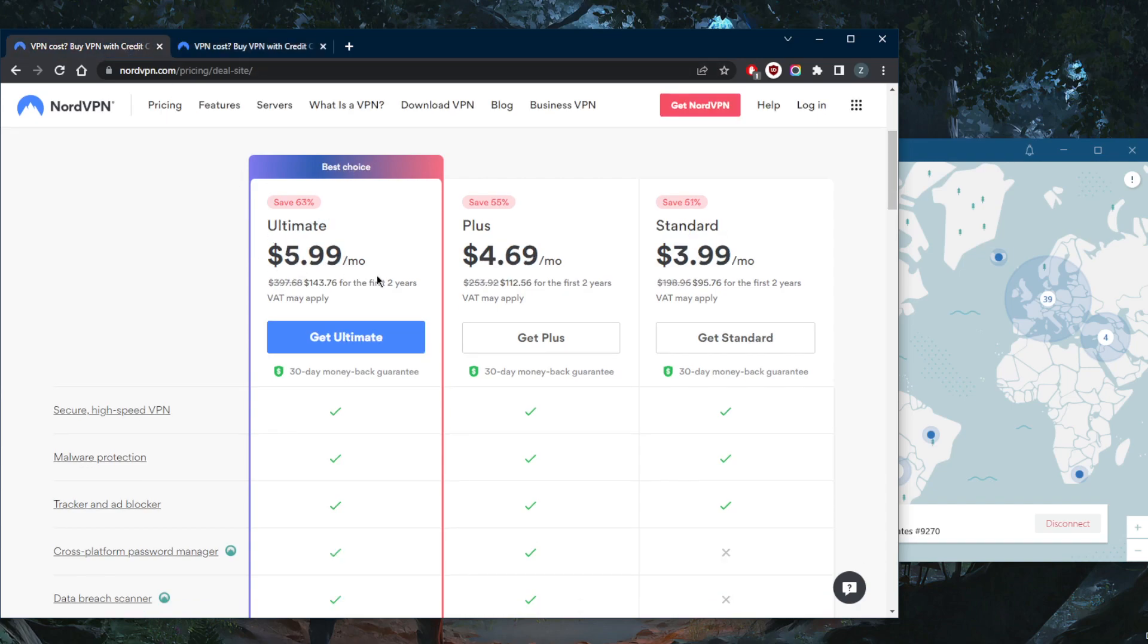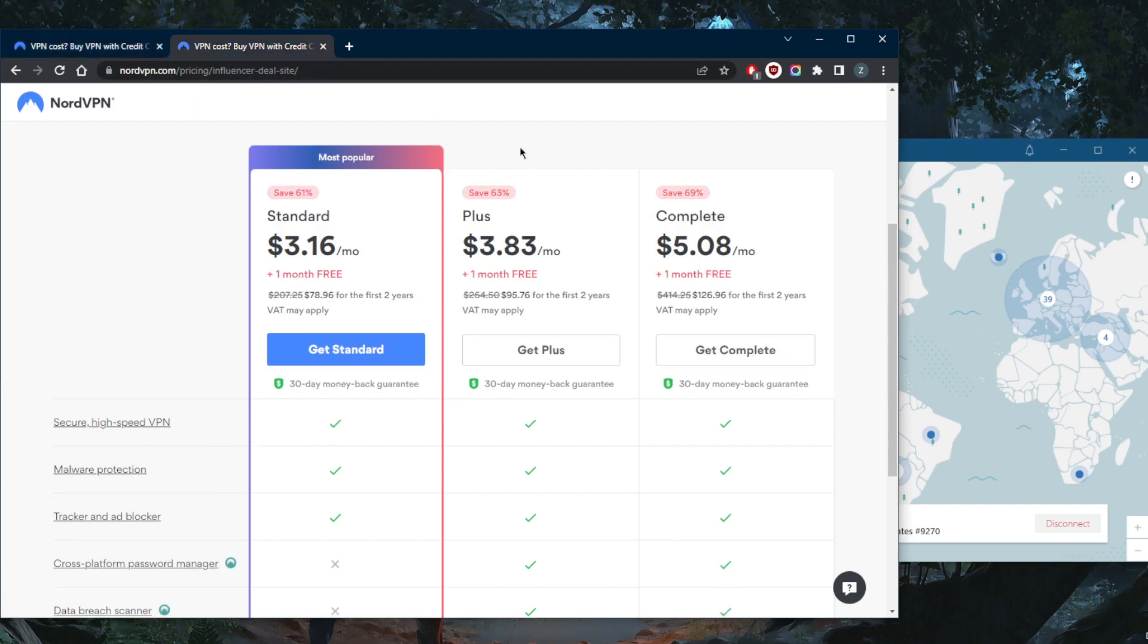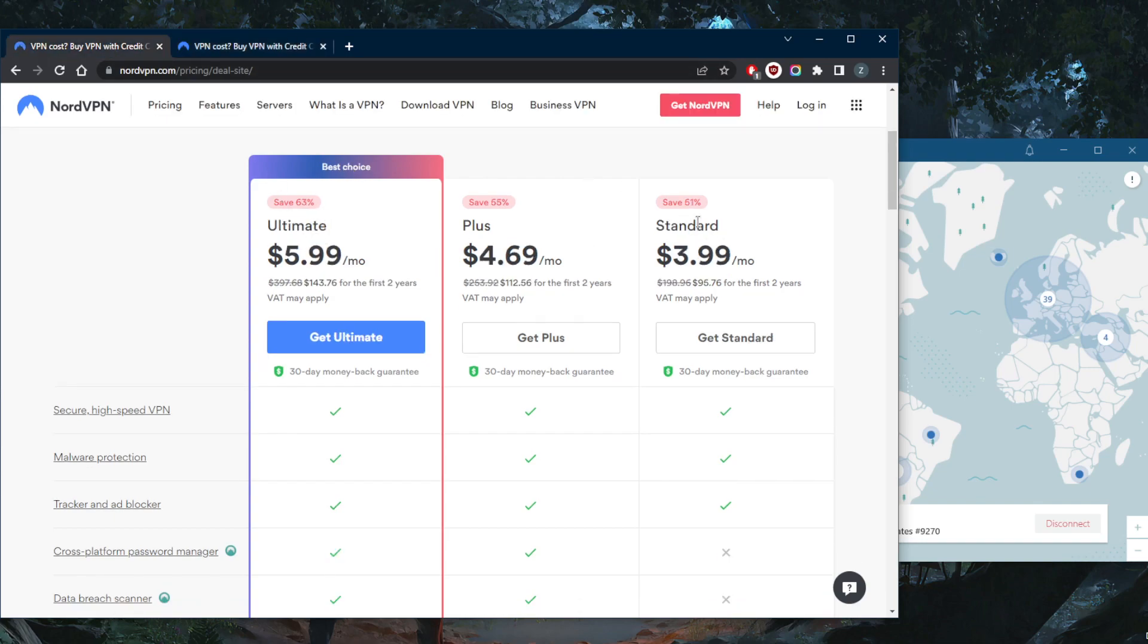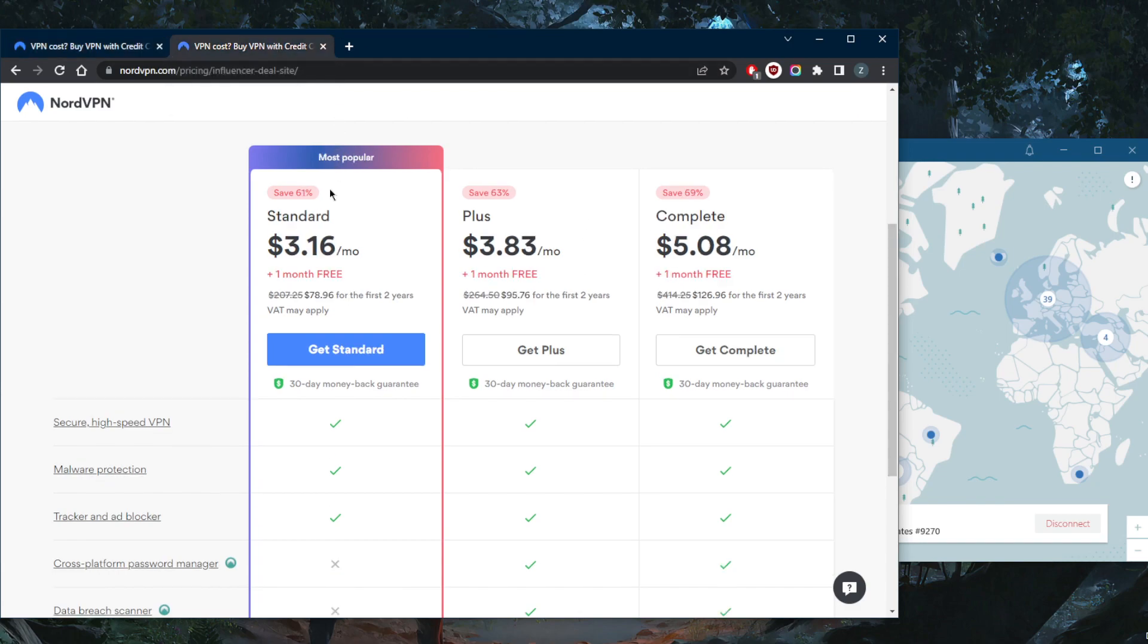month instead of $3.99 a month, saving 60-61%. It's a bit confusing to go from left to right. You'll be saving 61% instead of saving 51%. So this is a pretty good deal, plus you'll be getting an...